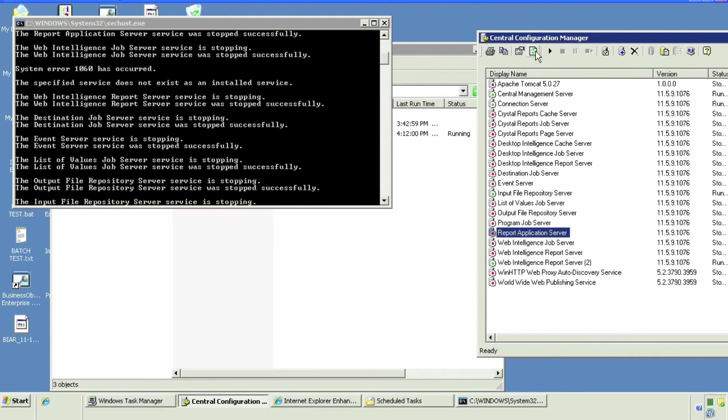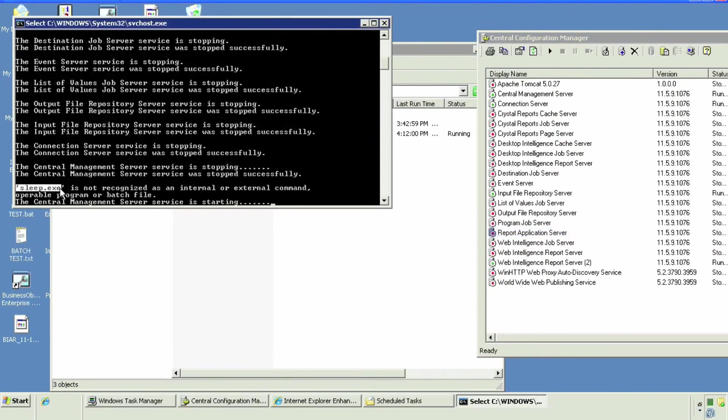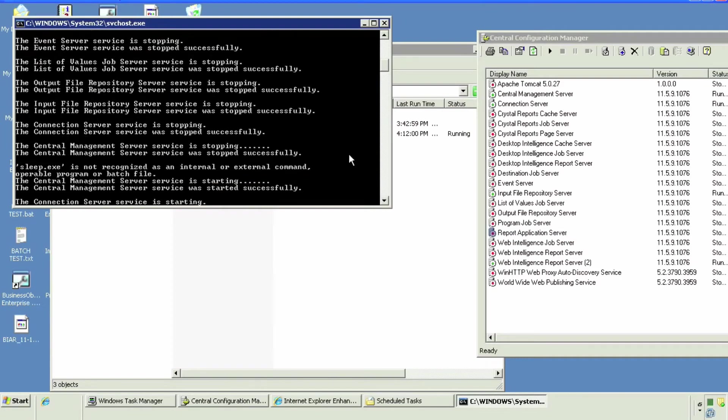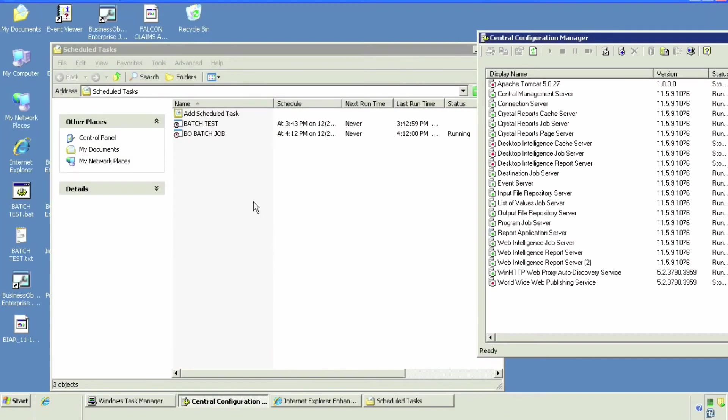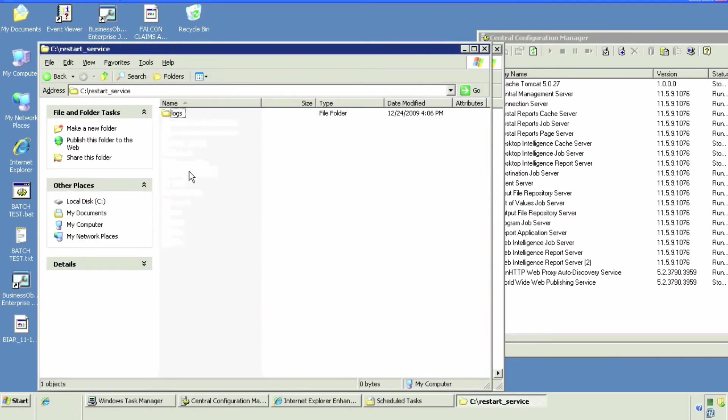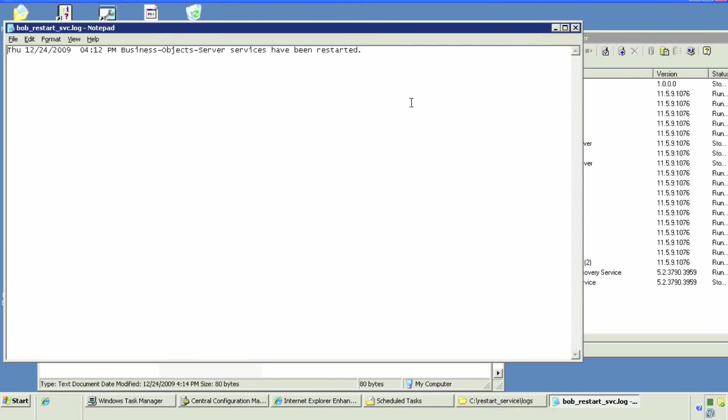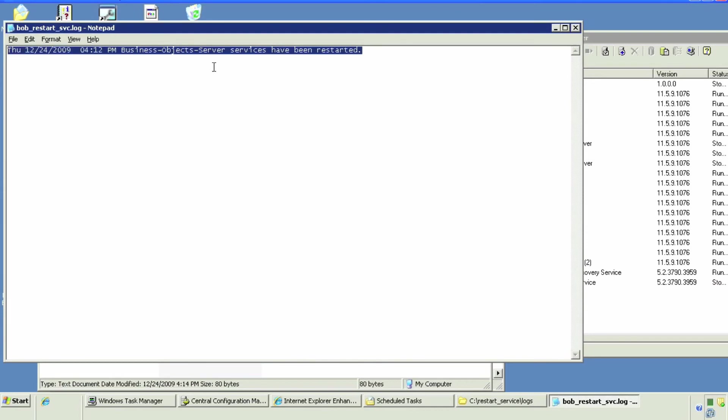We're gonna skip ahead and see the end result. See, all the servers stopped and sleep.exe is still not recognized. We're gonna have to remove that from our batch file. We go to the log file and you see the success message has been generated. Here's a preview of our production log file.